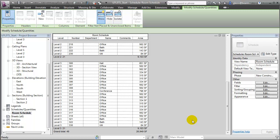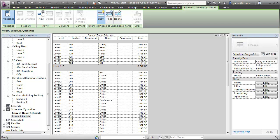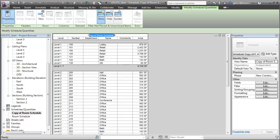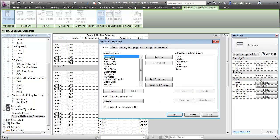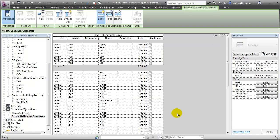Let's duplicate that room schedule, open the duplicate, and we'll give it a new name. Let's call this our Space Utilization Summary. Then we can add that new assignable field by choosing the fields, finding Assignable in the list of available fields, and adding it to our fields. When we say OK, you'll see that the field appears in our space utilization summary, and it's now available for us to click off to indicate that specific spaces are assignable versus not assignable.